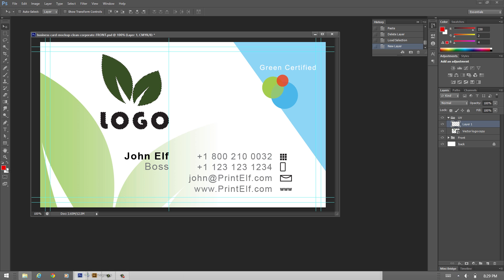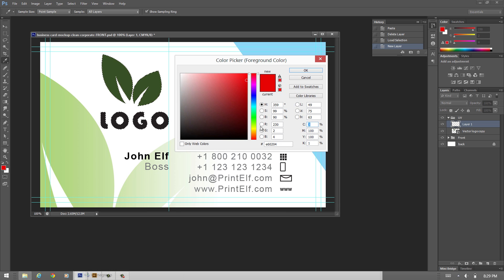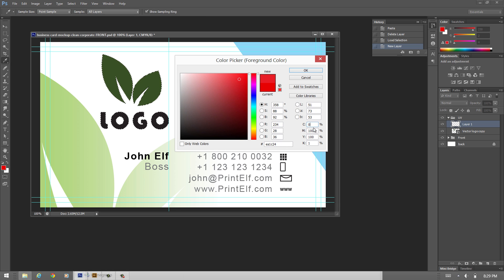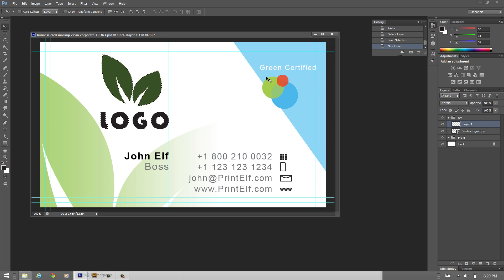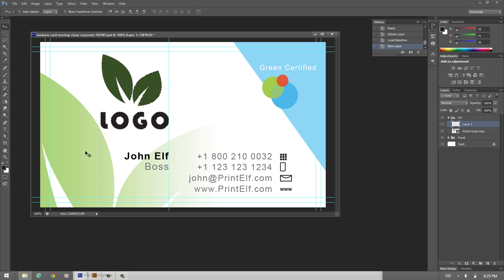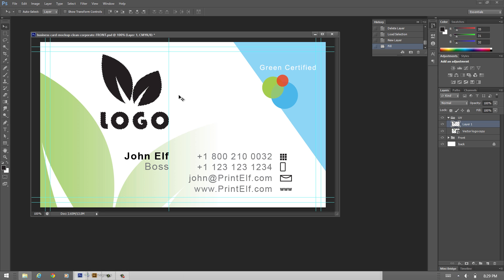And the color that we are going to pour in there has to be CMYK in 0, 0, 0 and 100% black. Okay I hit Alt Backspace and the color is applied.